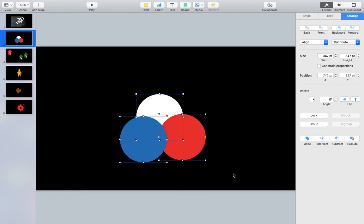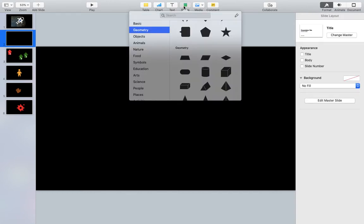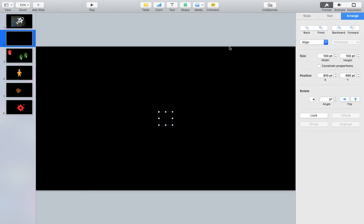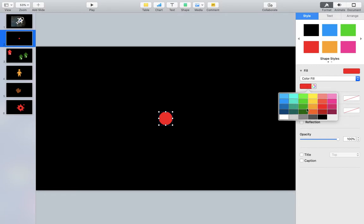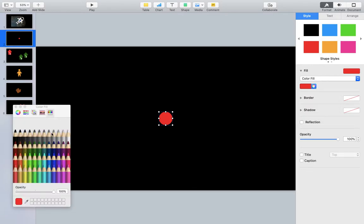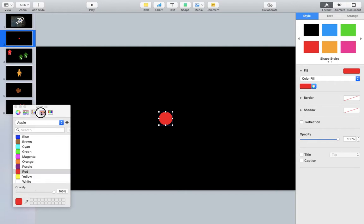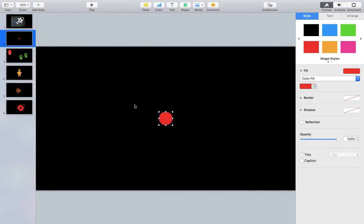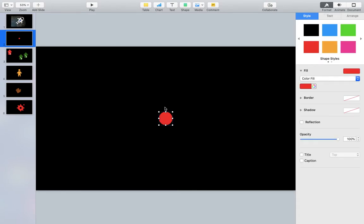To make this I would go to shapes, select a shape which is a circle. If I come over here to style I can change the color. I can change it based on all different types of ways to change the color. I'm just going to leave it red for now.